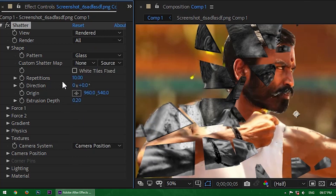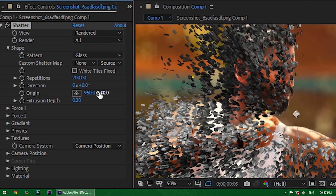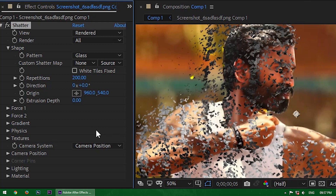Then change the Repetition to 200%. Set the Extrusion Depth to 0%. Now you can see the particles.